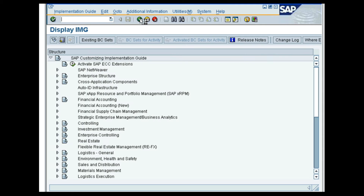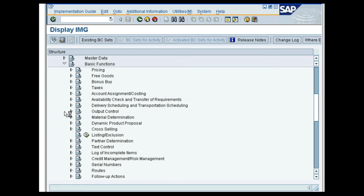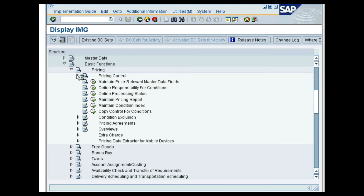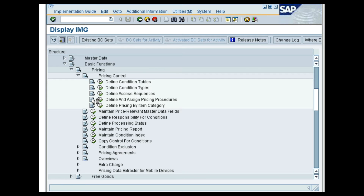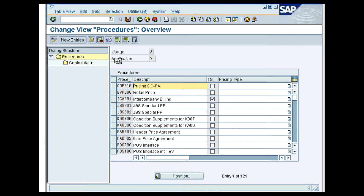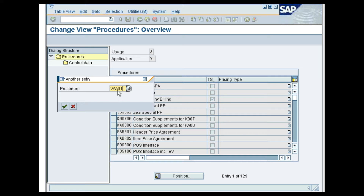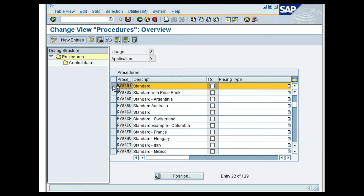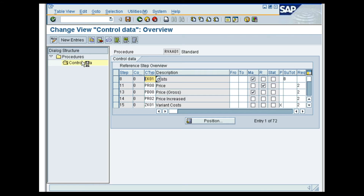Let us now see how the condition type for pricing procedure RVAA01 is determined. In the SAP Customizing Implementation Guide screen, follow the menu path Sales and Distribution, Basic Functions, Pricing, Pricing Control, Define and Assign Pricing Procedure, Maintain Pricing Procedures. In the Change View Procedures Overview screen, place the cursor on RVAA01 and press Enter. Select the pricing procedure and double-click the Control Data folder. This will show all the condition types pertaining to RVAA01. You can set the condition types as mandatory, manual, and statistical by selecting the relevant checkbox.